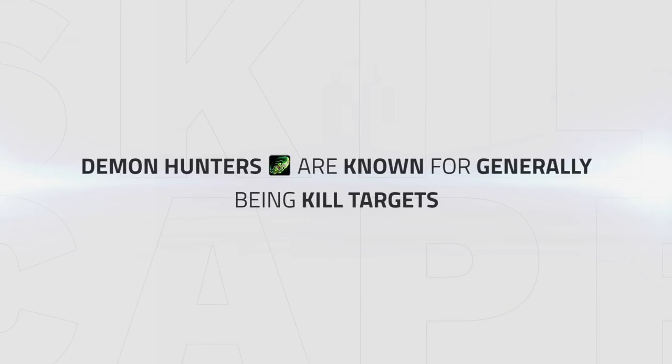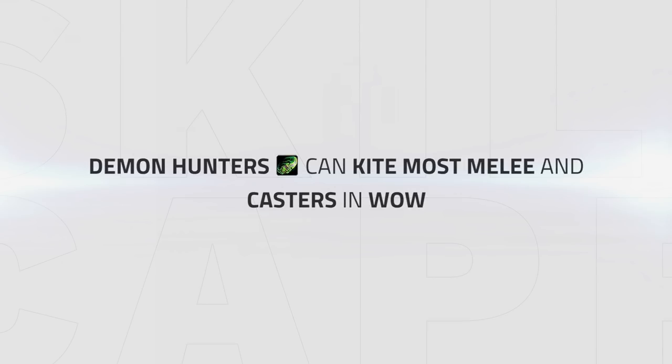Last but not least, avoiding damage as a Demon Hunter can be extremely valuable. Demon Hunters are known for generally being kill targets and if you tank too much high passive damage you can easily be a kill target or be forced to use defensive cooldowns in situations where if you kite instead, you could hold on to them. It's important to know that you can kite most melee and casters in the game, so doing it in matchups will be a requirement and can be a big help when it comes to staying alive.